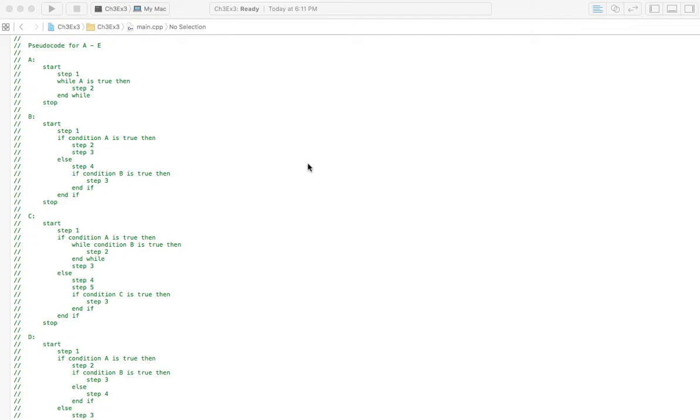Welcome to Homework Answers. We're going through the textbook Programming, Logic, and Design, 8th edition by Joyce Farrell, and in this video we're covering Chapter 3, Exercise 3.